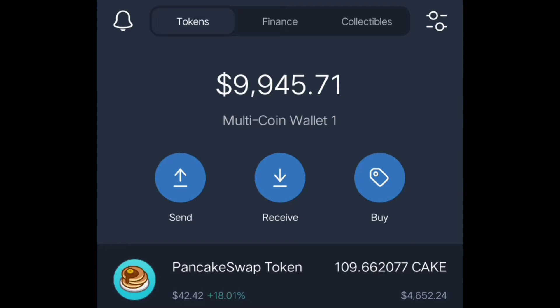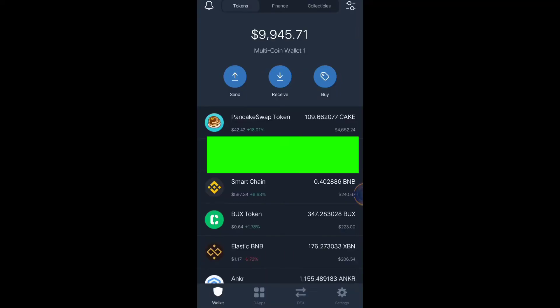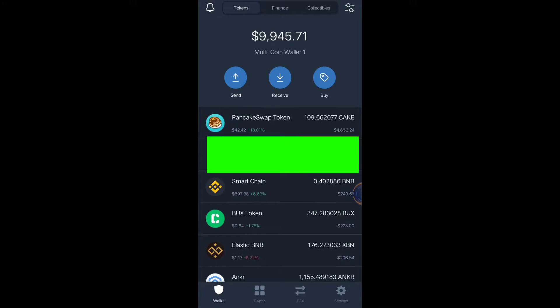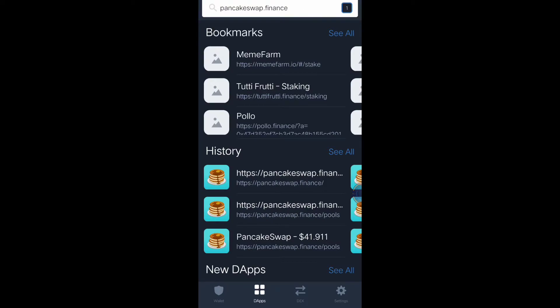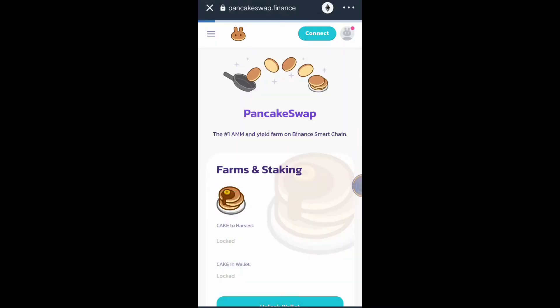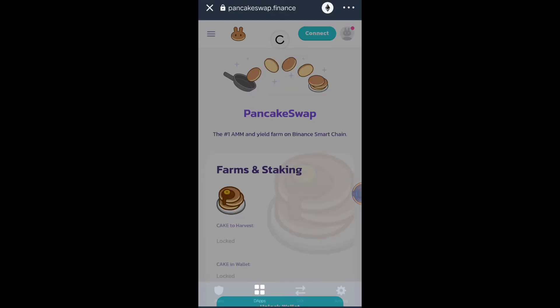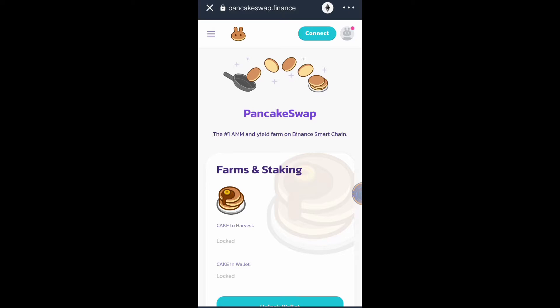To start the staking tutorial you need to go to your DApp browser. Click the button, then in the URL search bar enter the website URL of PancakeSwap — pancakeswap.finance — and press enter. We are now on the PancakeSwap.finance website.